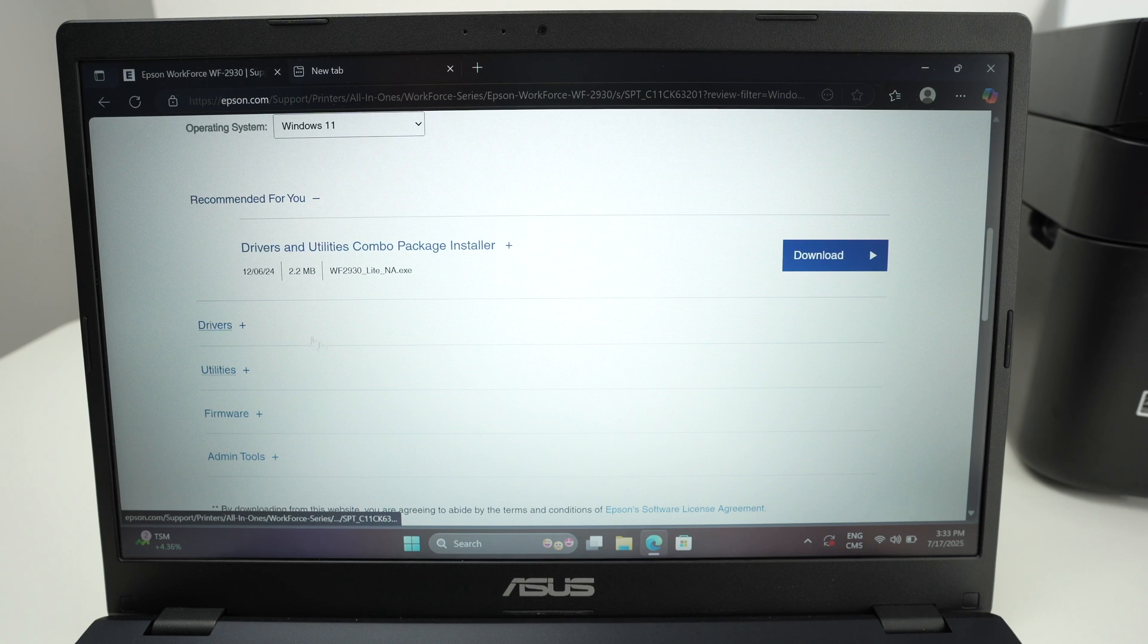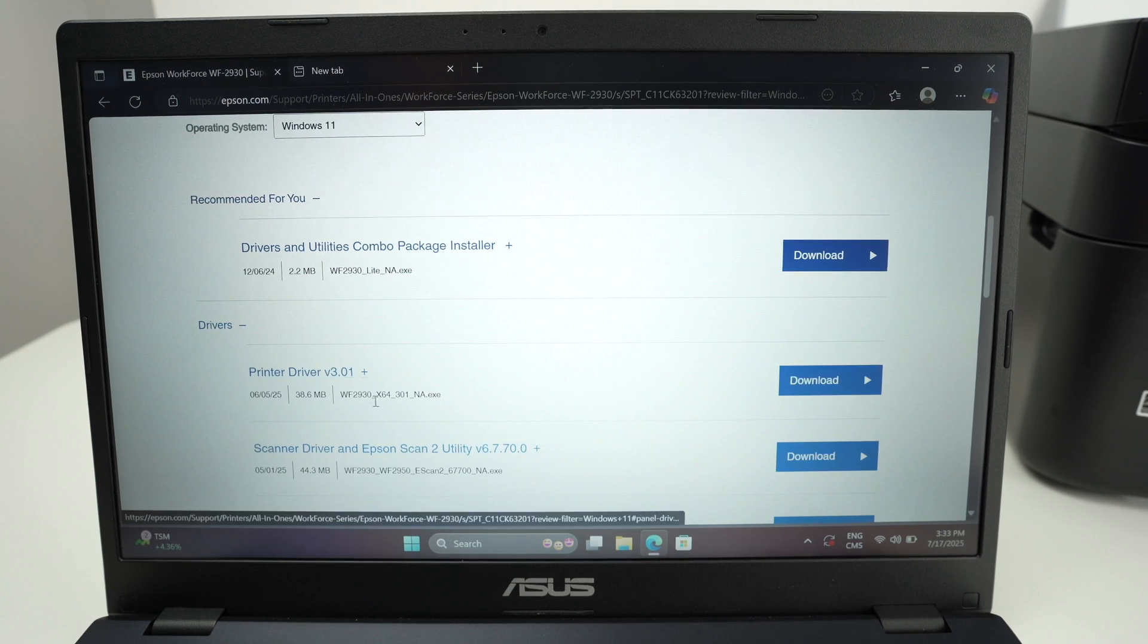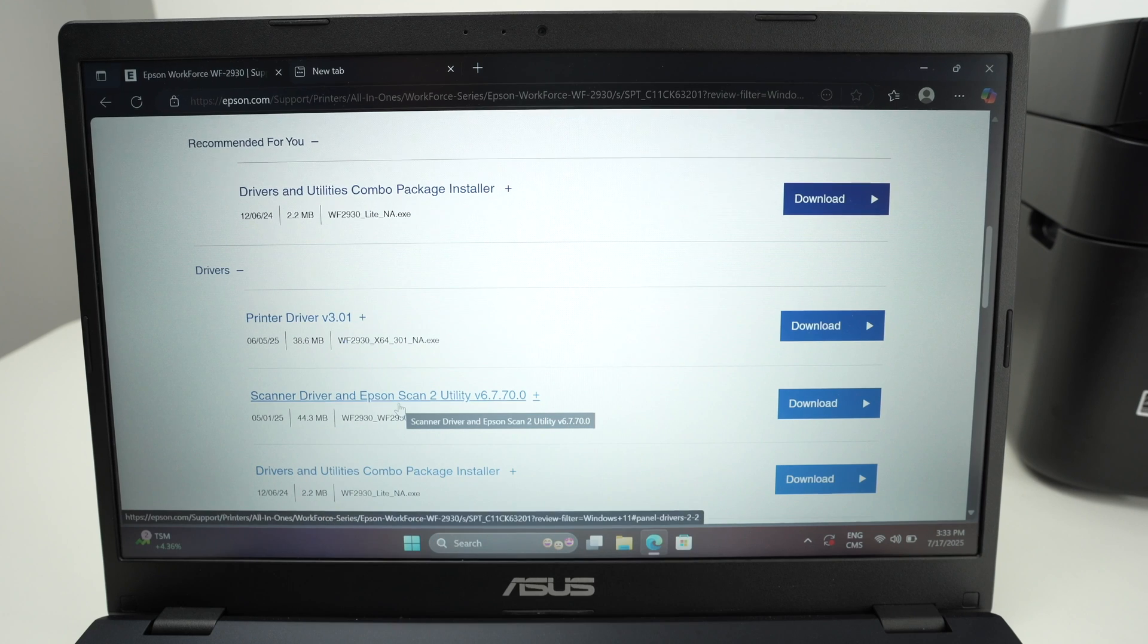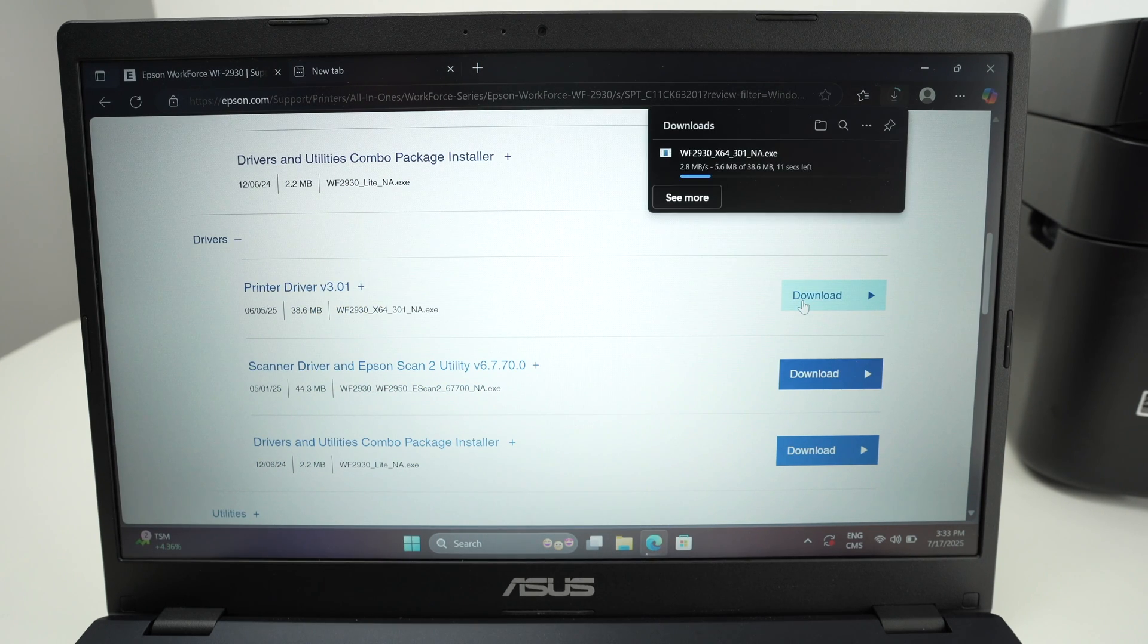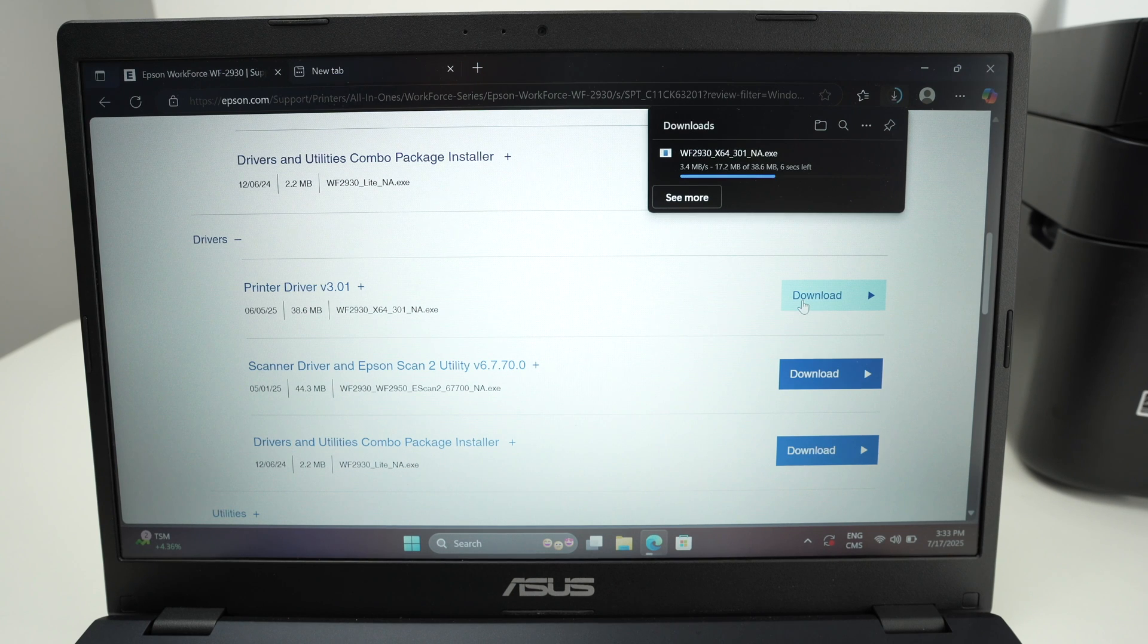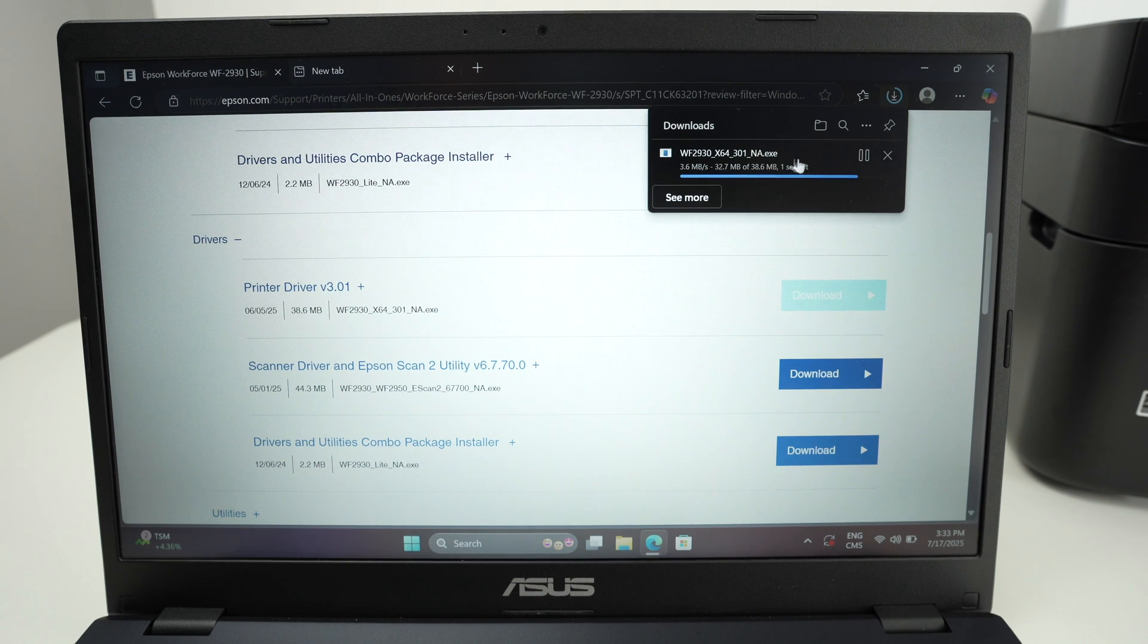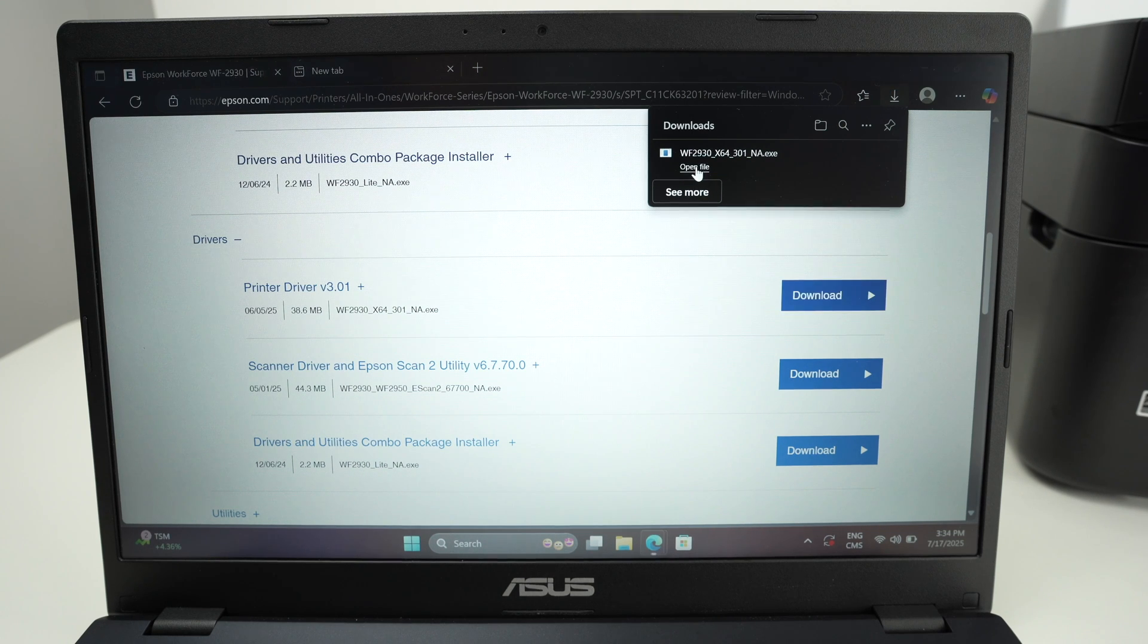You're going to go under drivers. Click on drivers and you're going to have printer driver. Select download. Wait a few seconds. It's not a big file so it will just take a few seconds. And you're going to launch the file once it's downloaded. Open file.